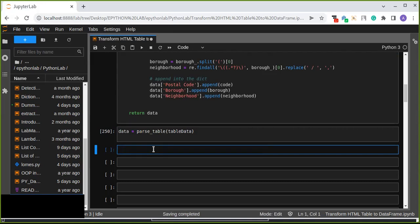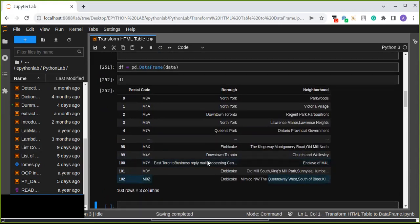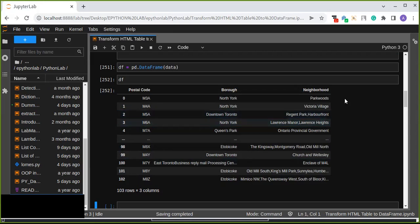We transform the result into a DataFrame using pd.DataFrame and pass the returned data. Let's explore the data. All postal codes are transformed into the postal code column, boroughs are extracted, and neighborhoods are extracted. We get three columns and 103 rows from the unstructured data on the webpage. Thanks for watching.